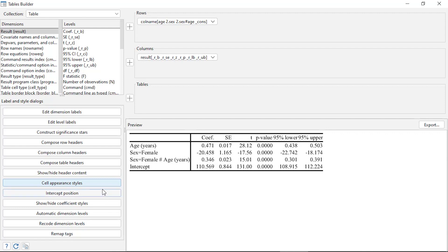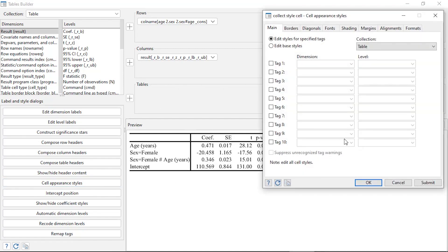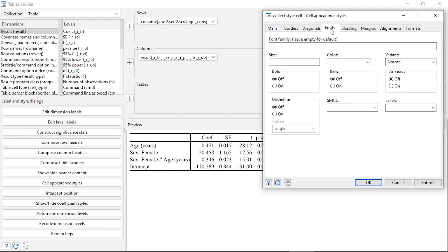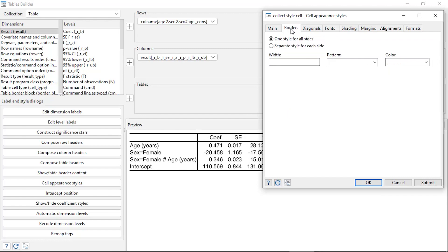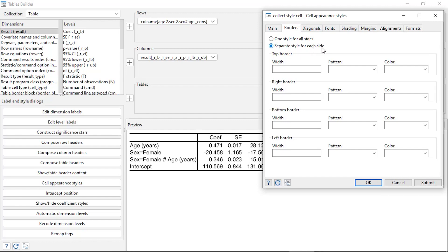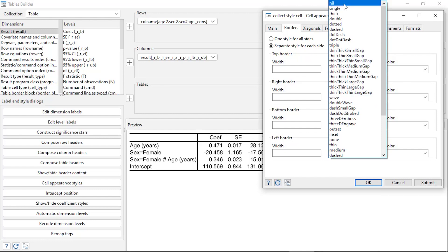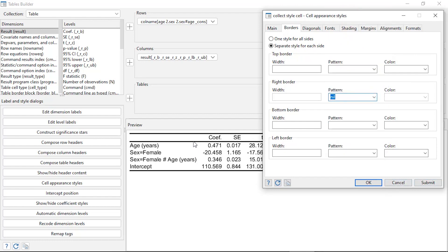There are a few more things to change. I'll go to Cell Appearance > Styles for the entire table and change the font to Arial, then click Submit to see the result. I'd also like to remove the vertical line on the right border of the first column. Under the Borders tab, I'll check Separate Style for Each Side and set the right border pattern to Nil. When I click Submit, that vertical line is removed.